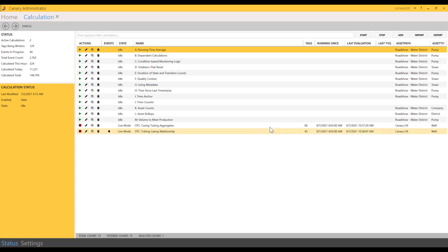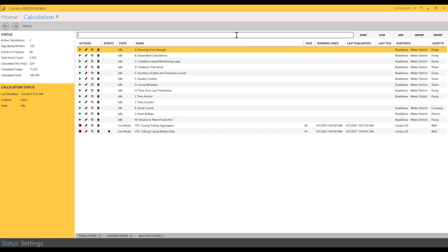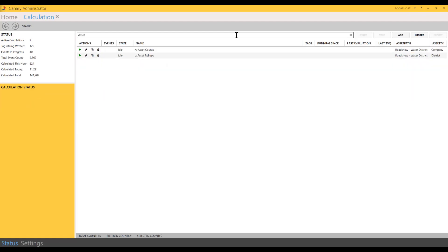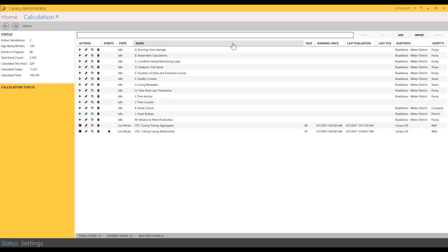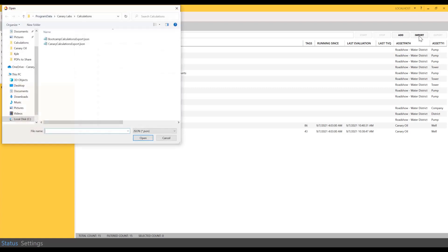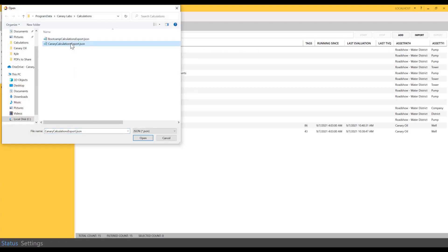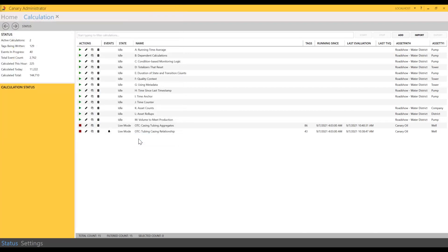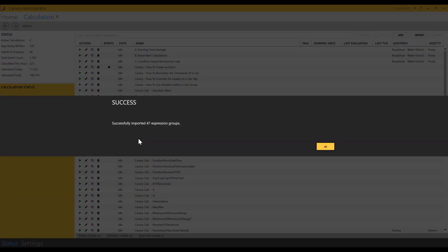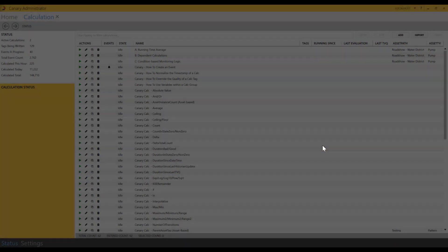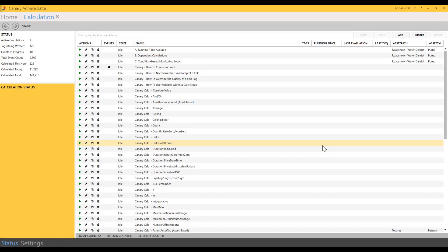Jumping back over to the Status tab, we currently have 15 calculations configured. There are buttons to start and stop a calculation. If you have a large number of calculations, you can also type in and find a calculation here by searching for it. You can also import some calculations, which is what I want to do next. Here we have some calculations built in a JSON file. Click open. All right, and we've brought in 47 new calculations.